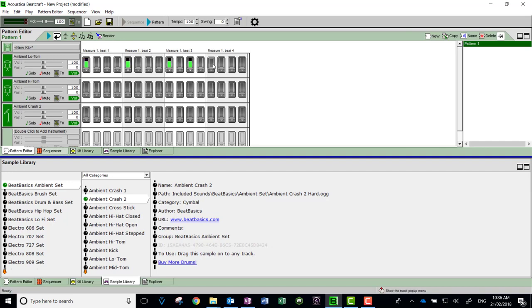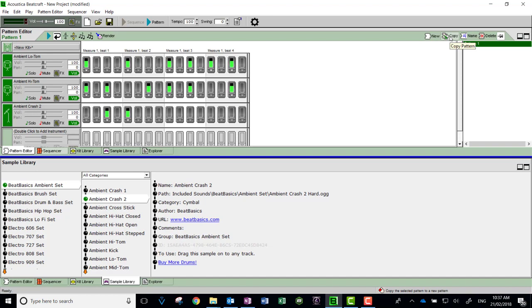This is pattern 1 right over here on the right. When you make a new pattern, you can make a brand new empty one or you can copy pattern 1 and just adjust it slightly, which can sometimes be a good idea.